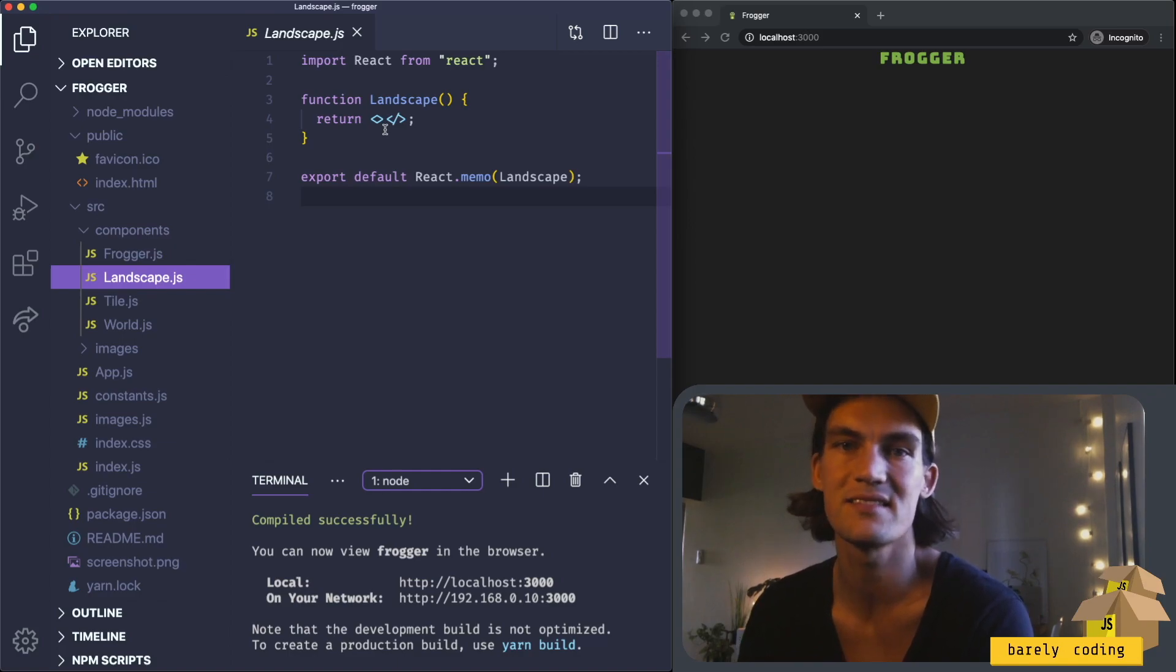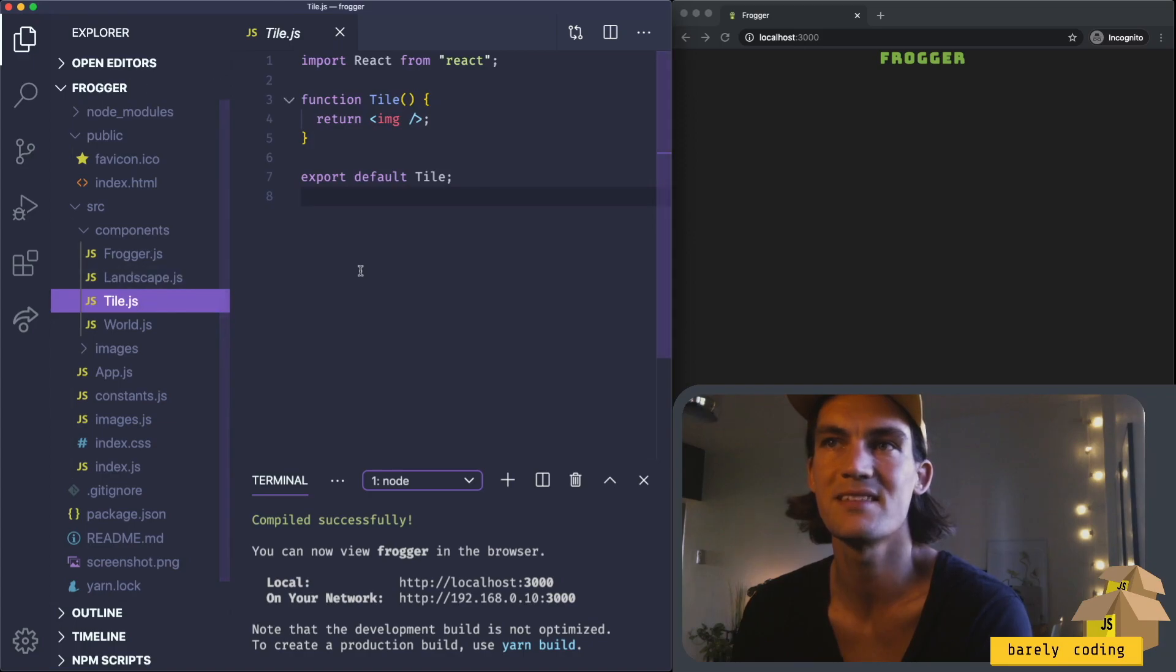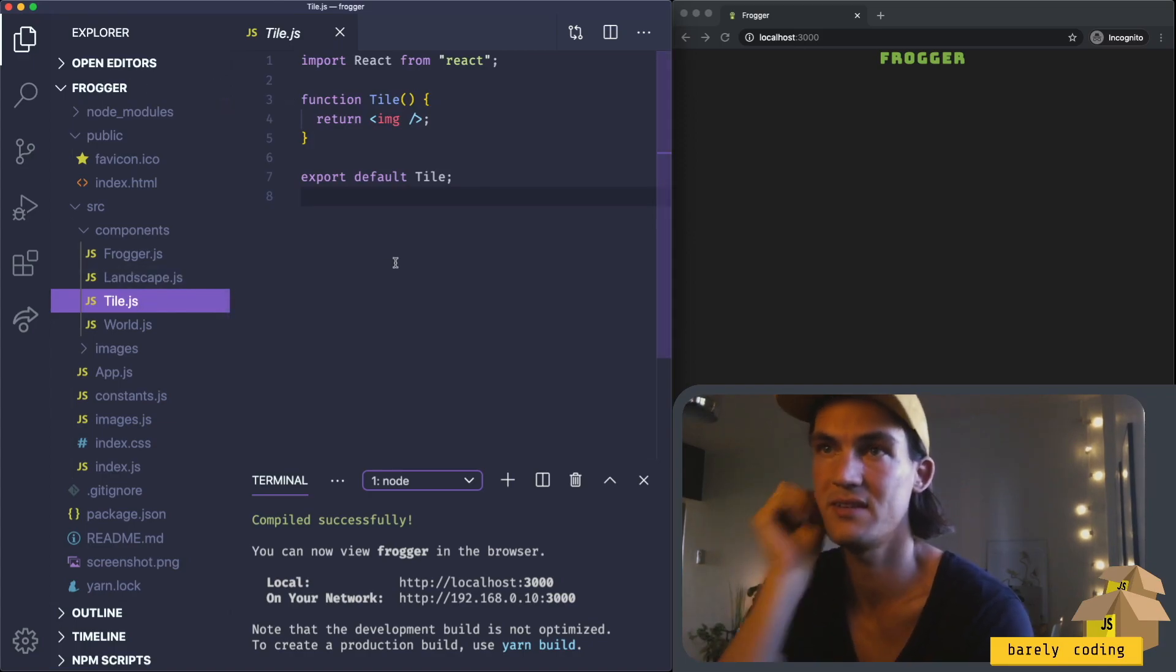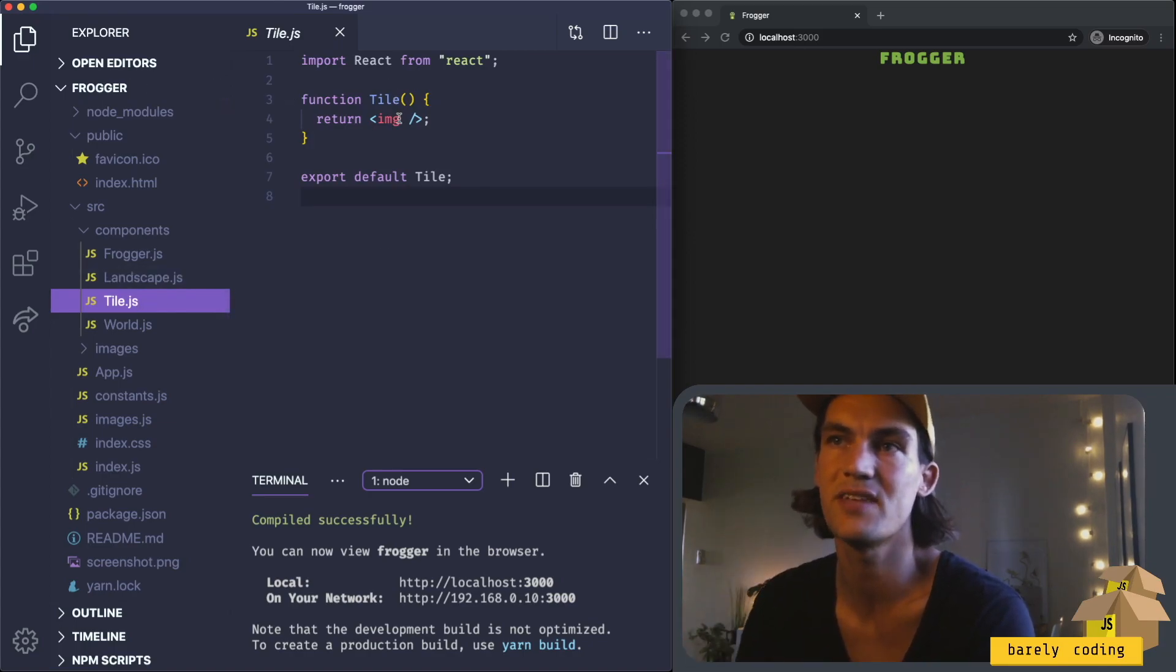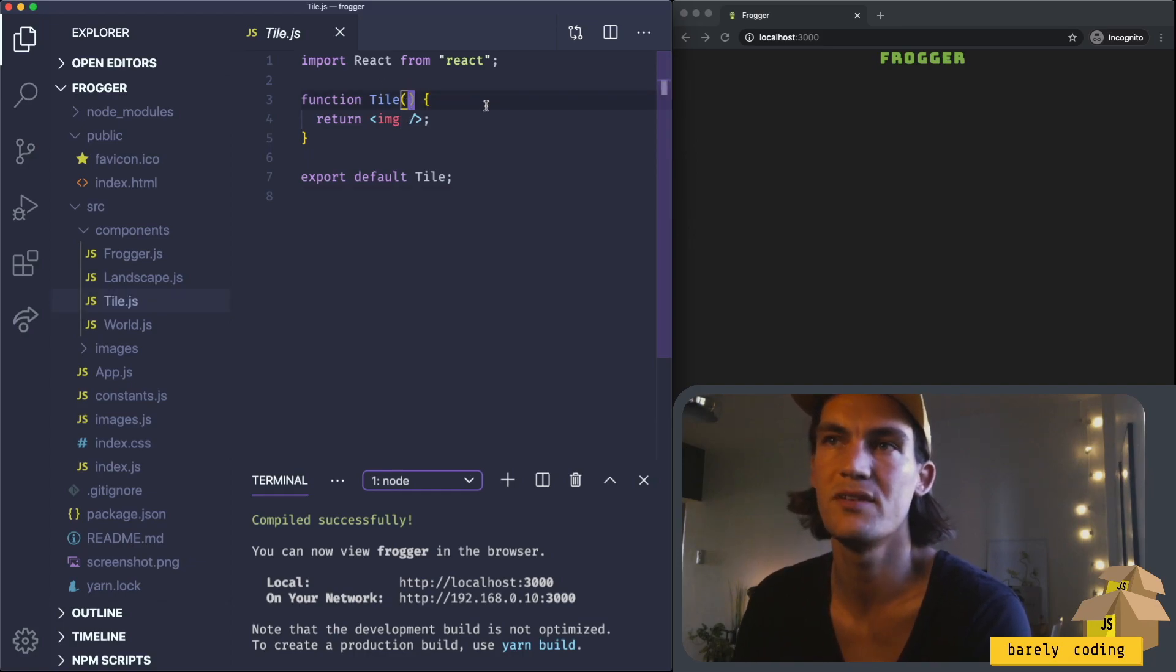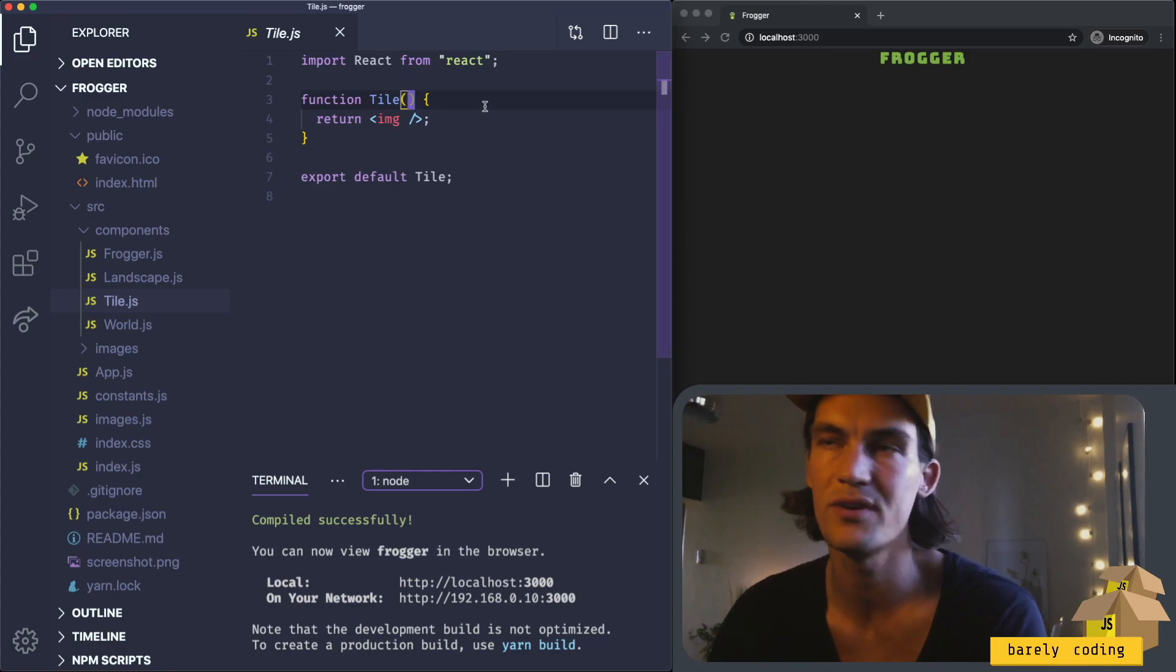I think a good place to start would be inside the tile component. You see here I just added an image, but we should make this take some props to show the correct image and in the correct position to start with.